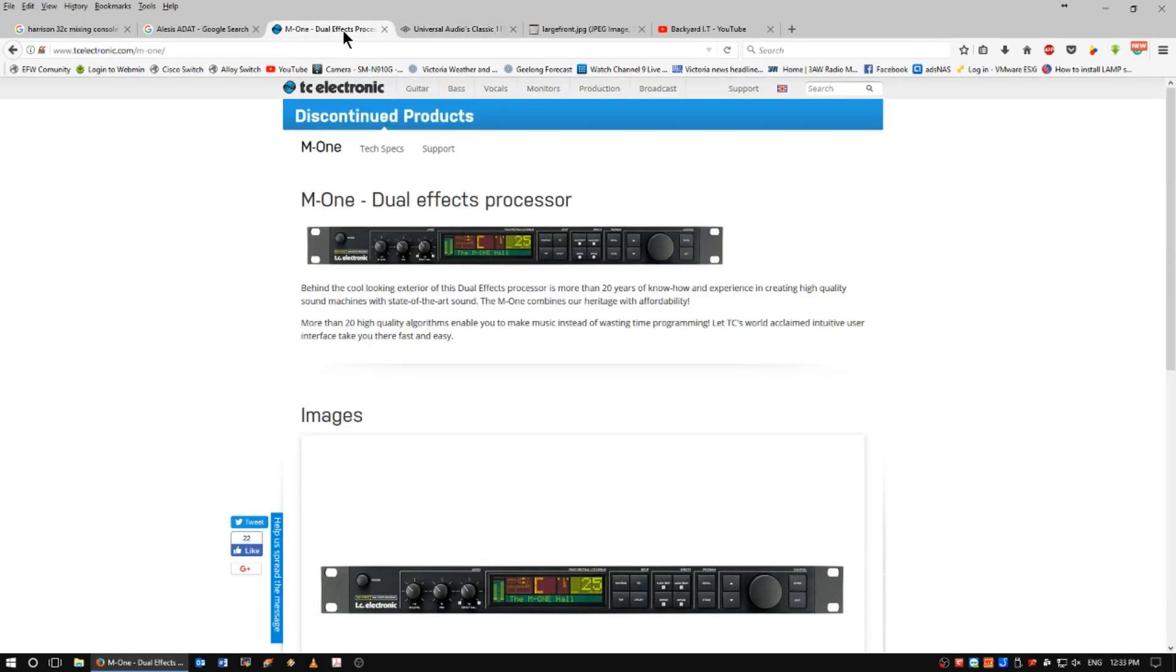In at number three, TC Electronics's M1 Dual Effects Processor. I love playing with this thing. I have this soft spot for big, booming reverb wide sound, like we used to get in the 80s.